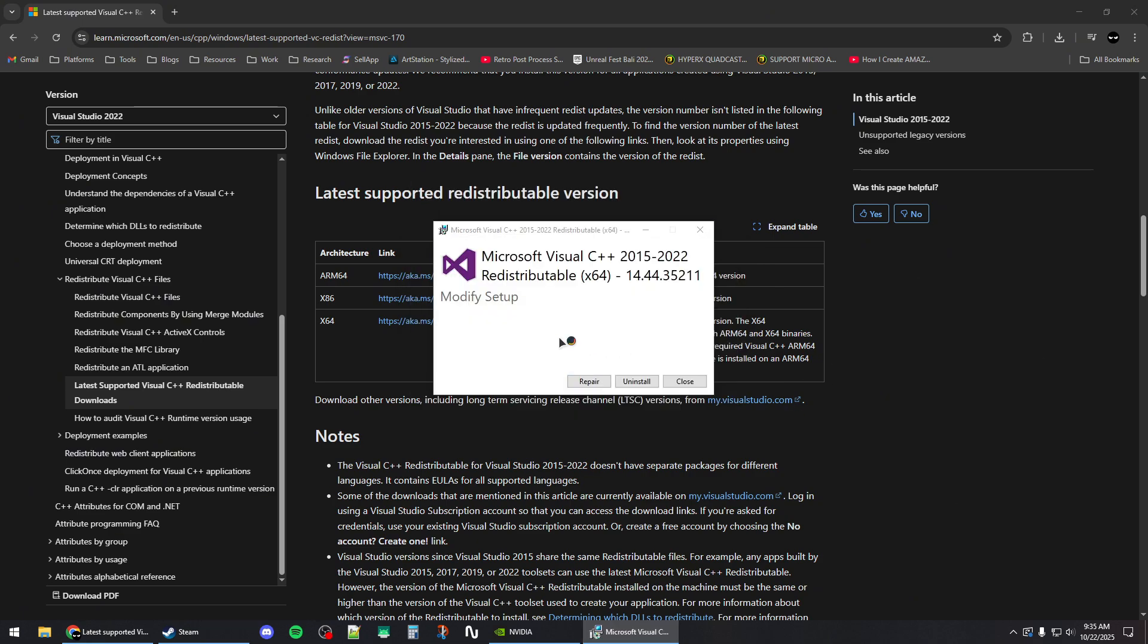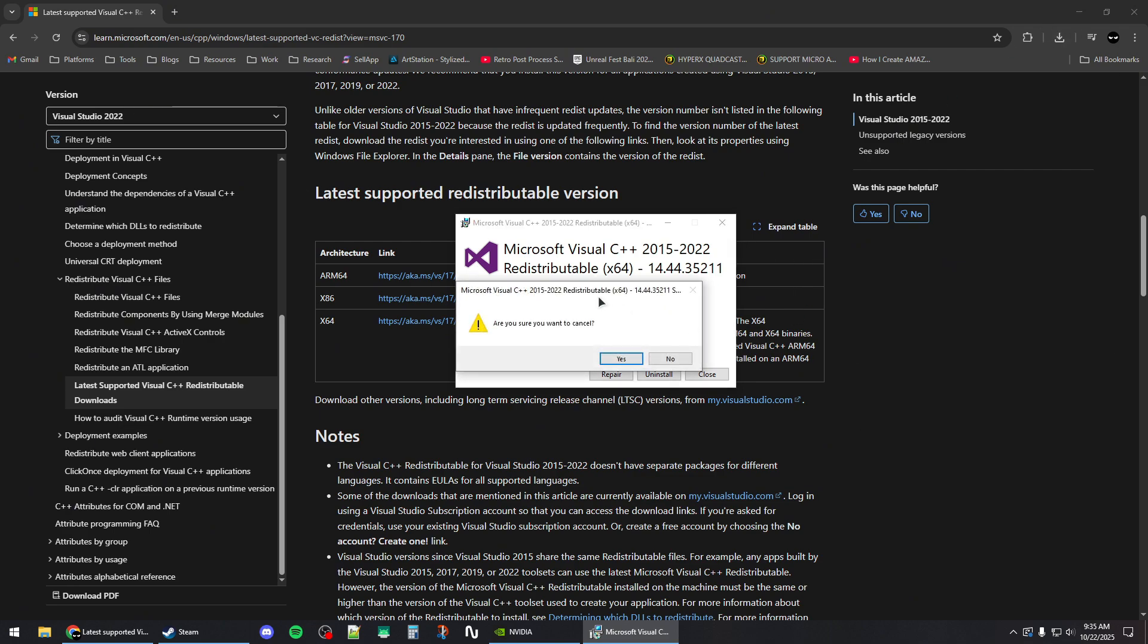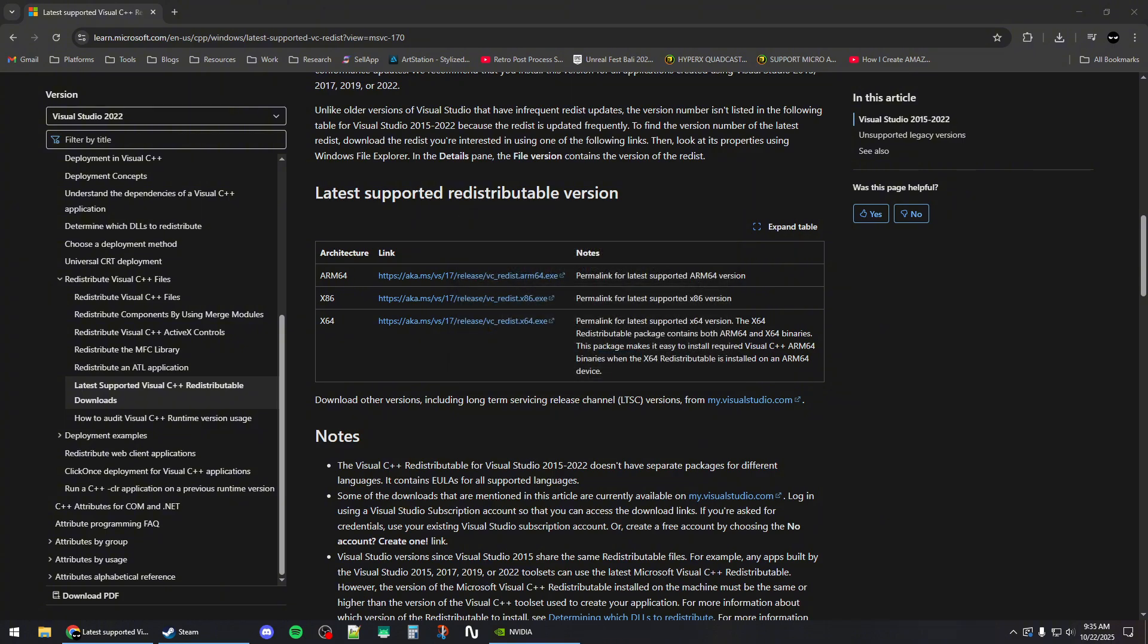If you run the installer and see that you already have it installed, click on the Repair button to repair your redistributables. Once you're done, close out of this.